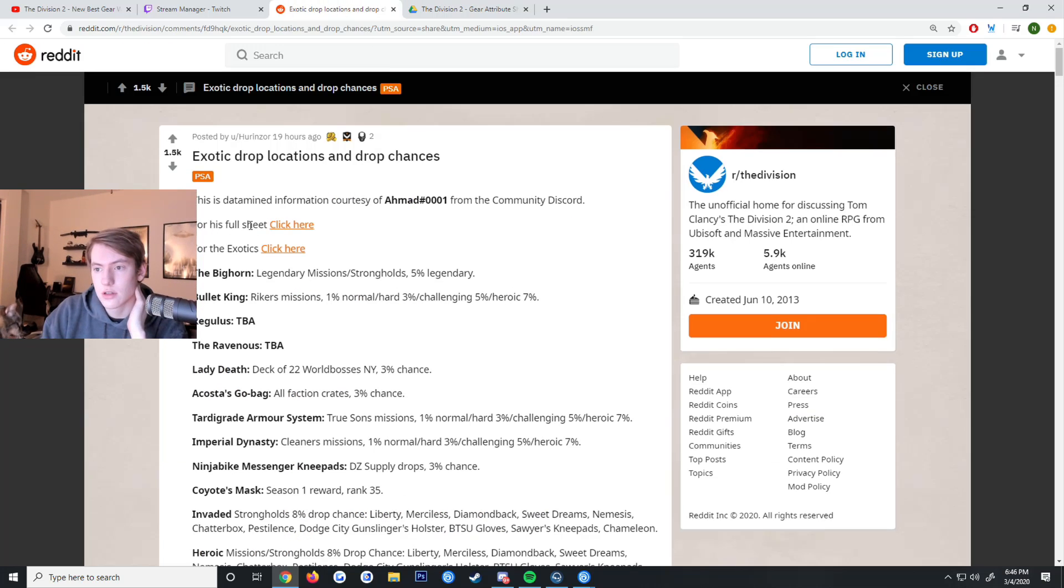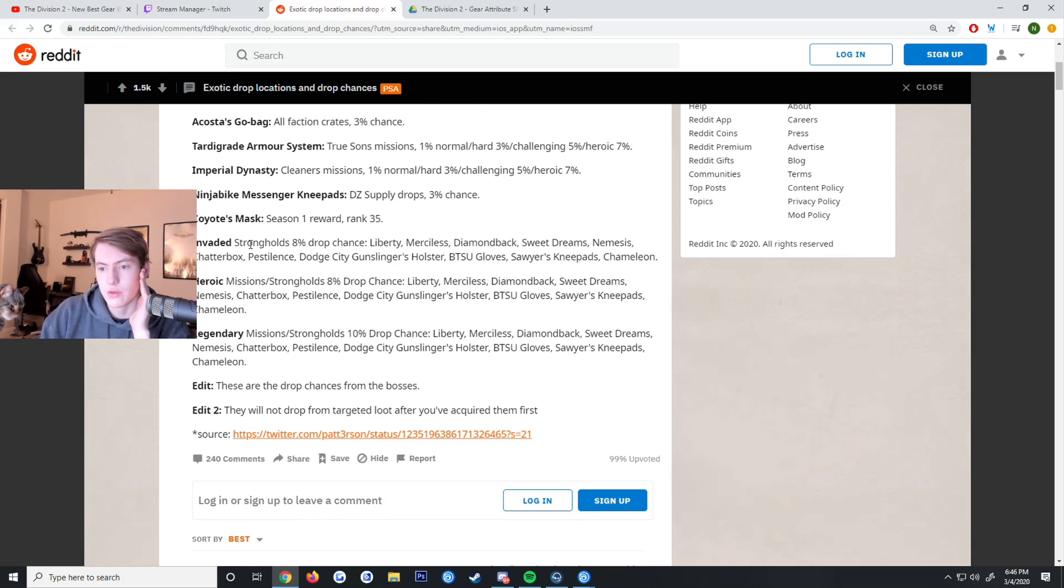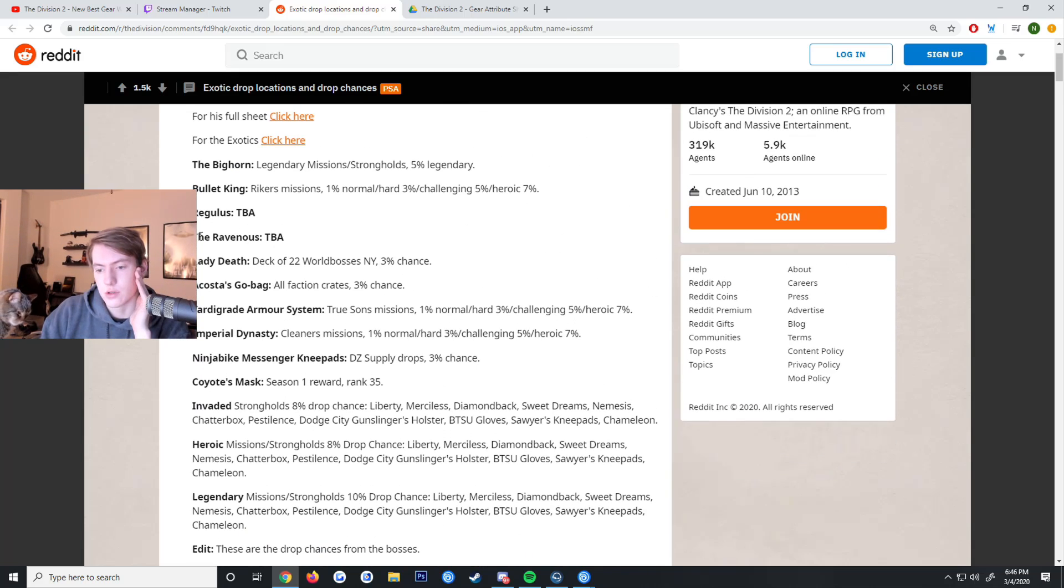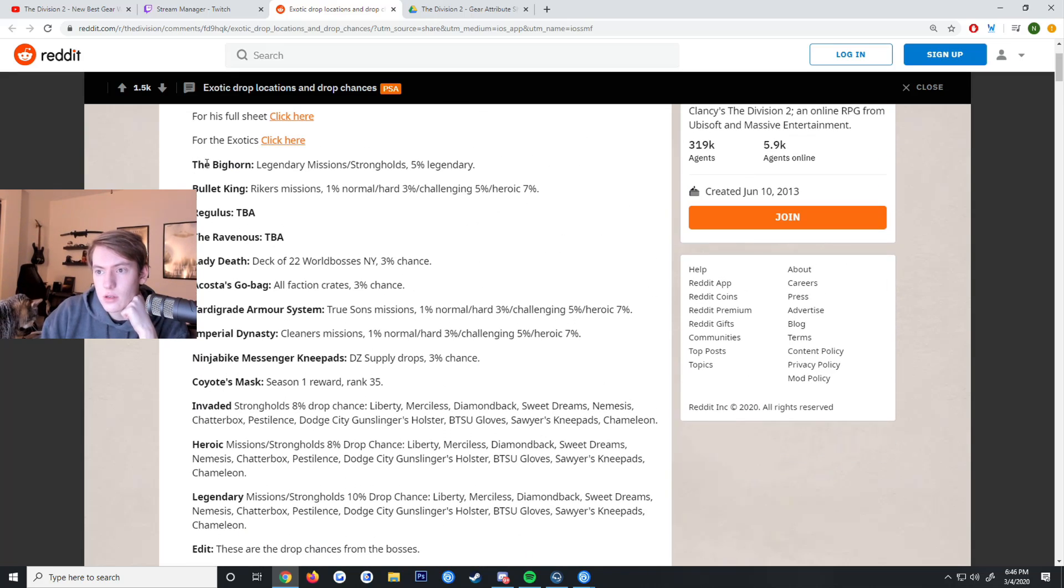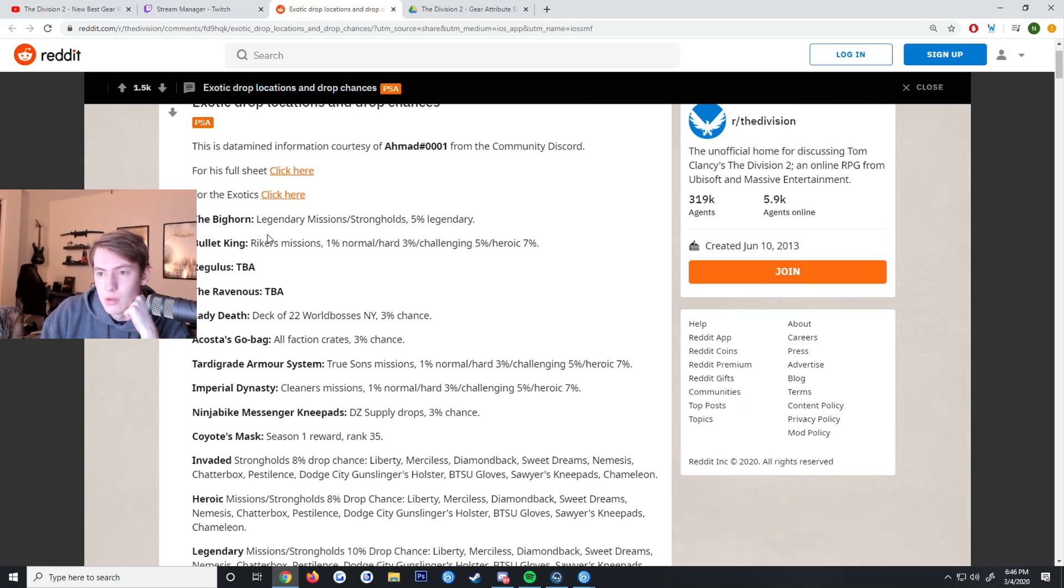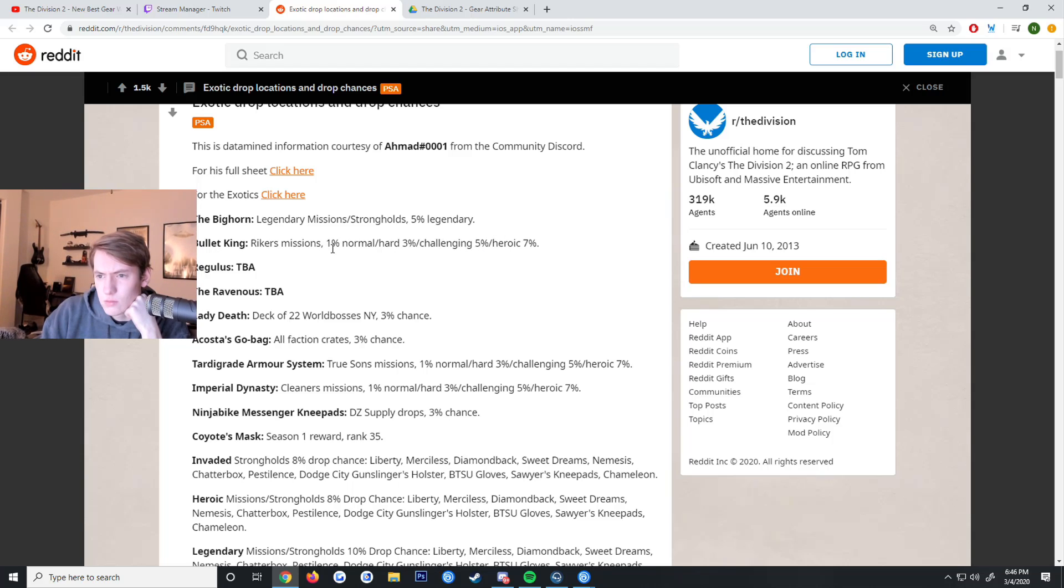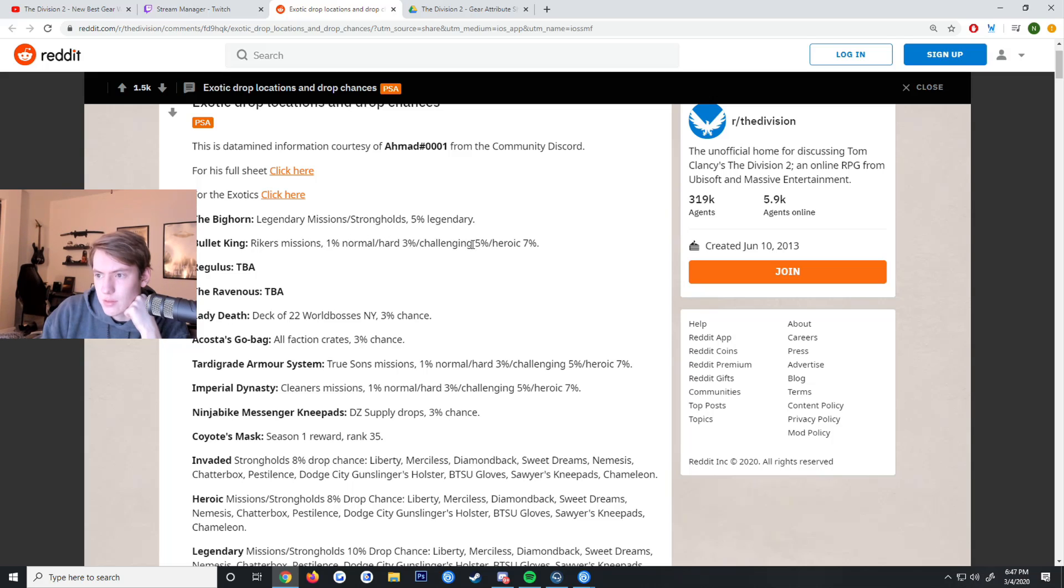Now for the drop locations. The Big Horn - legendary missions/strongholds have a 5% drop rate. Bullet King you can get from Rikers missions, has a 1% drop rate on normal/hard, 3% on challenging. There's three difficulties listed - 1% normal, 3% hard, 5% challenging, and 7% heroic.